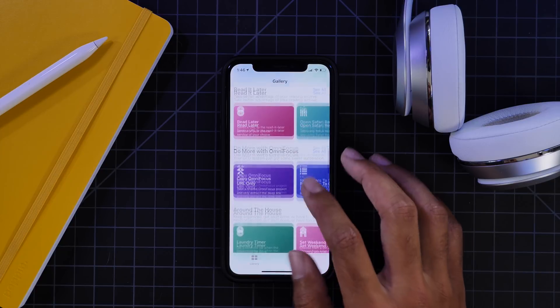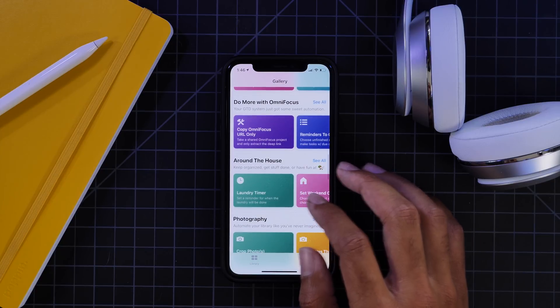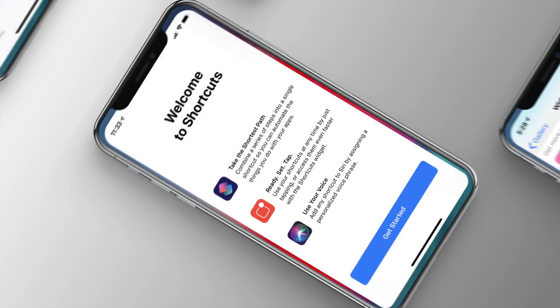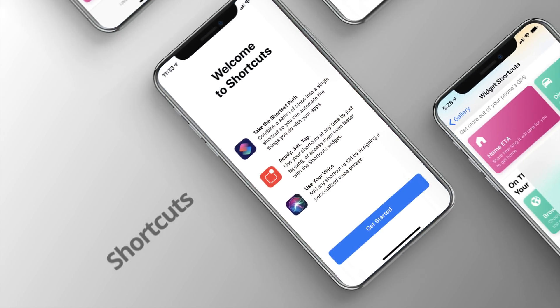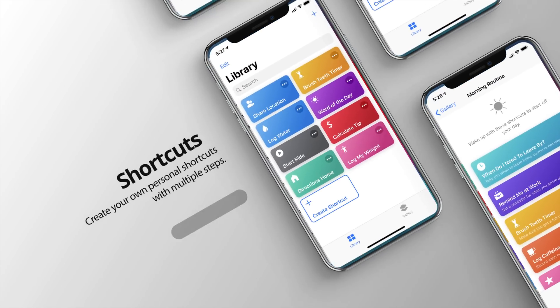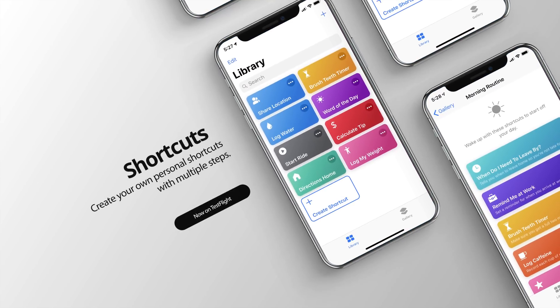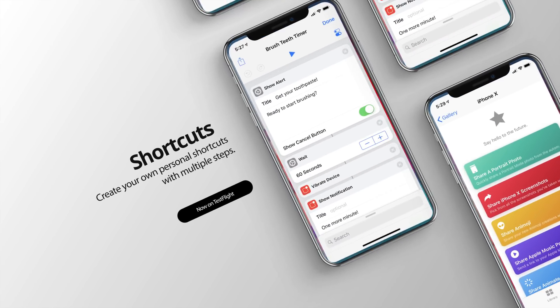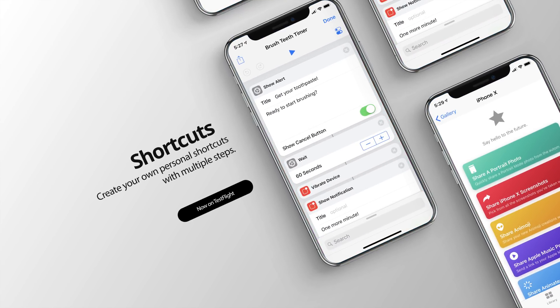Anyways guys, thank you for watching this video. Get subscribed if you want to see more content around iOS 12 and the shortcuts app, and hopefully we'll be catching you in the next video. Peace out.